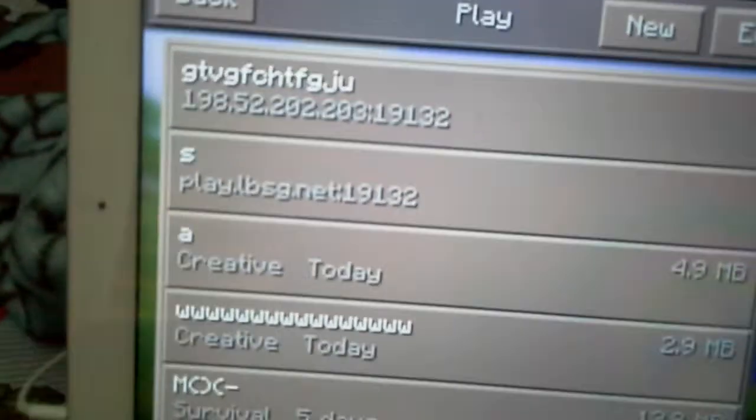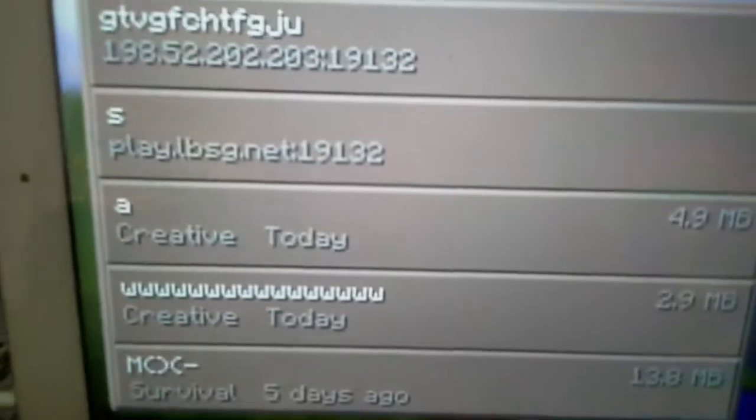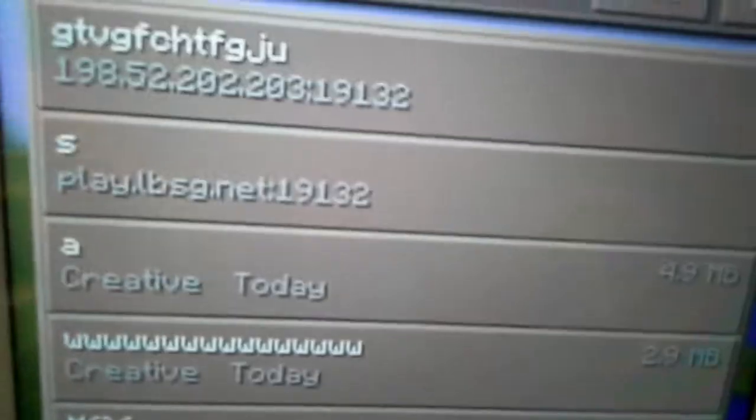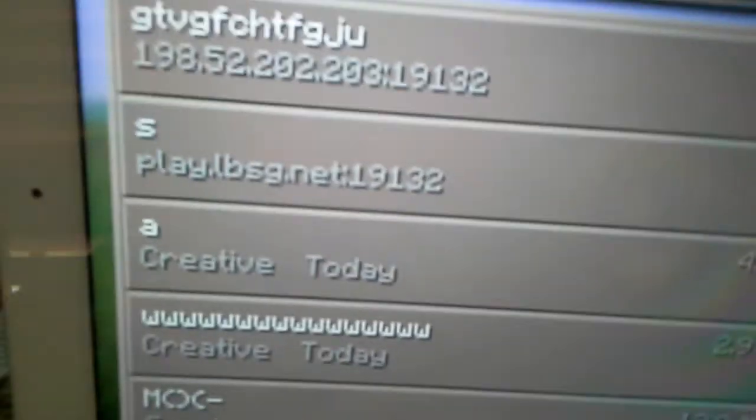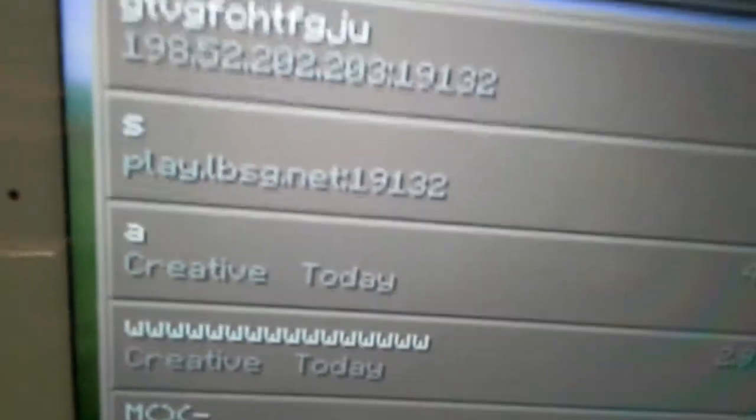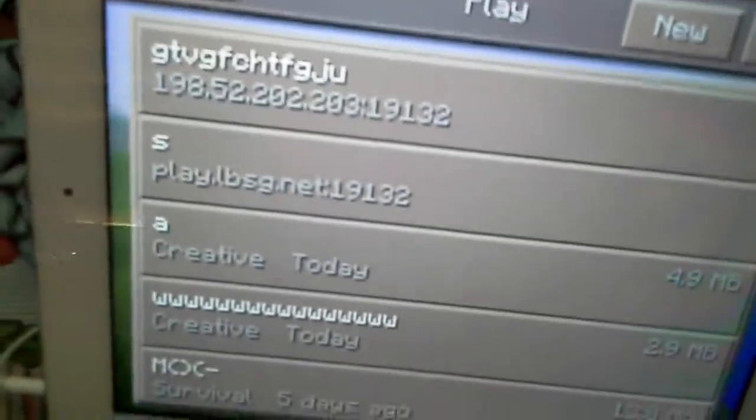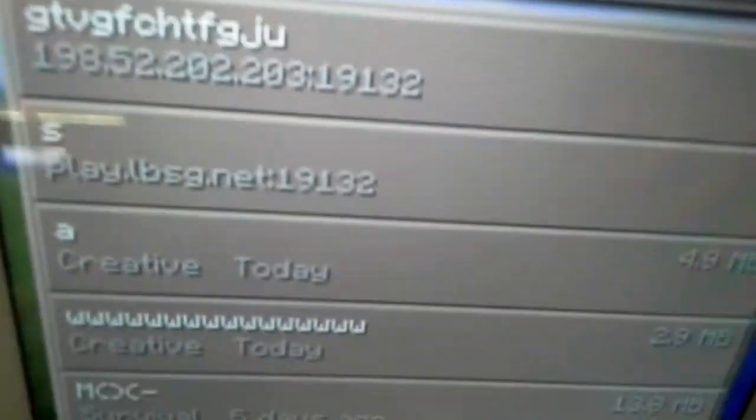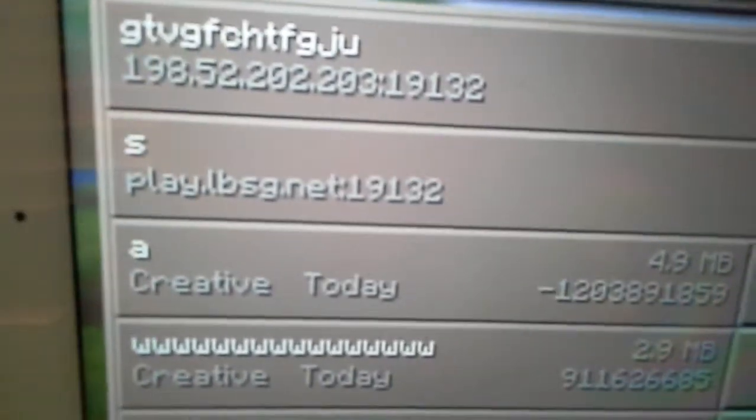What's up everybody, it's Anthony here and I wanted to show you guys a seed. I'm really sorry for the lagginess in this video, but I hope you guys enjoy.